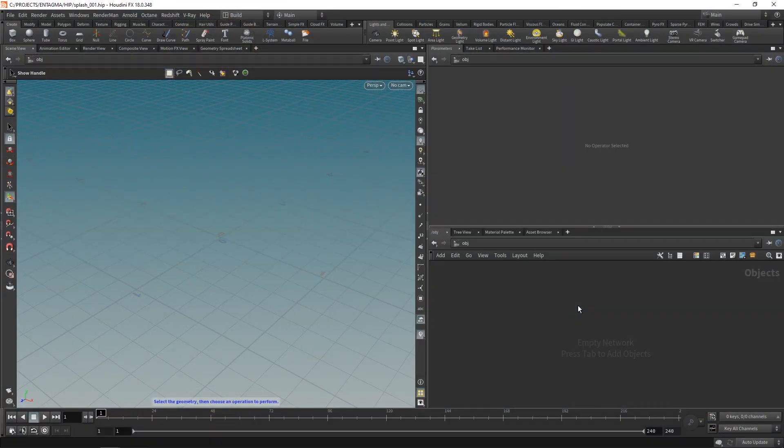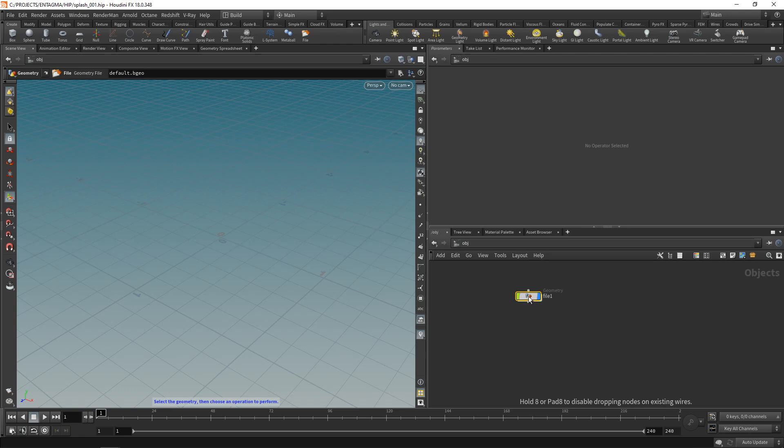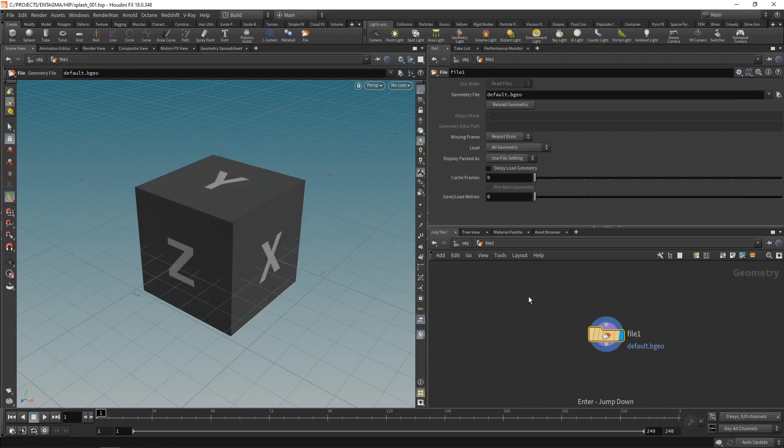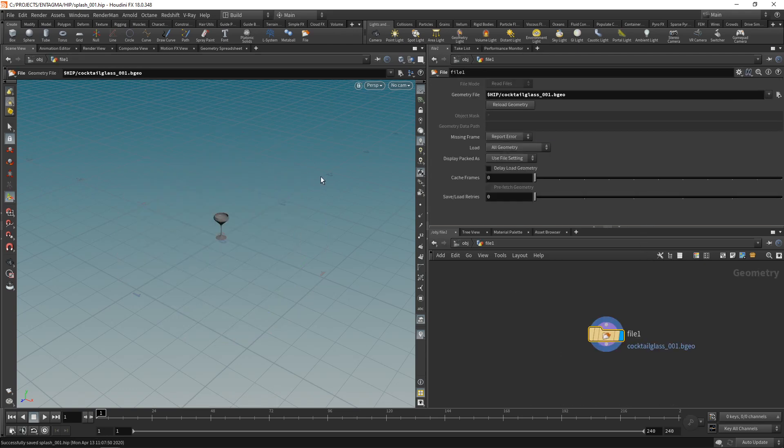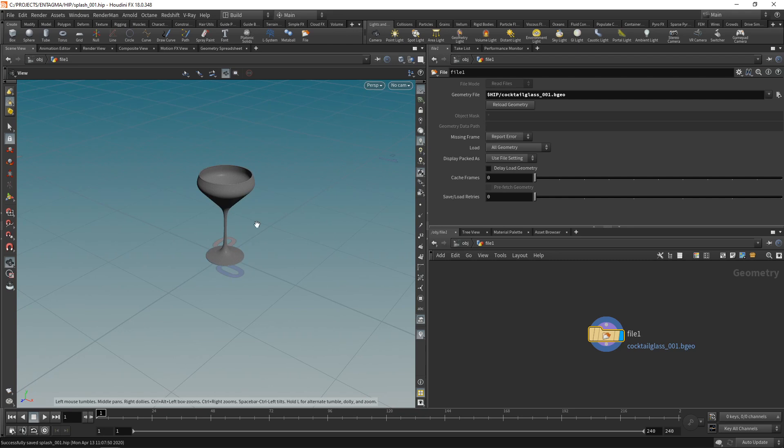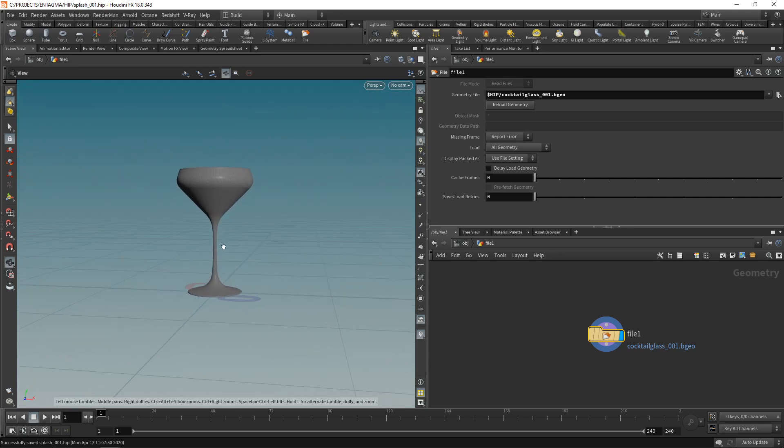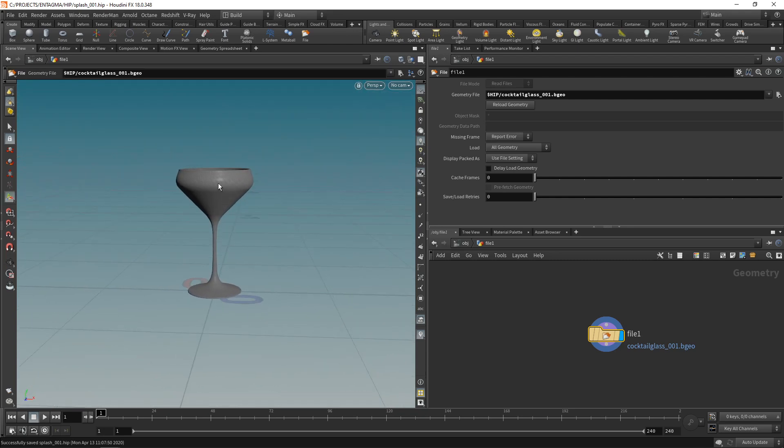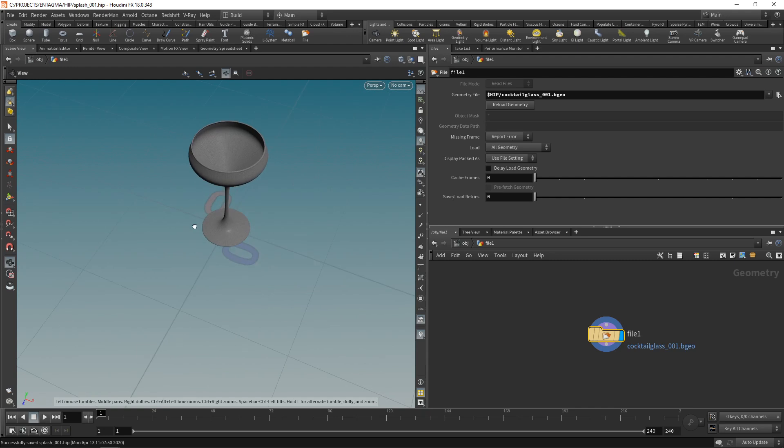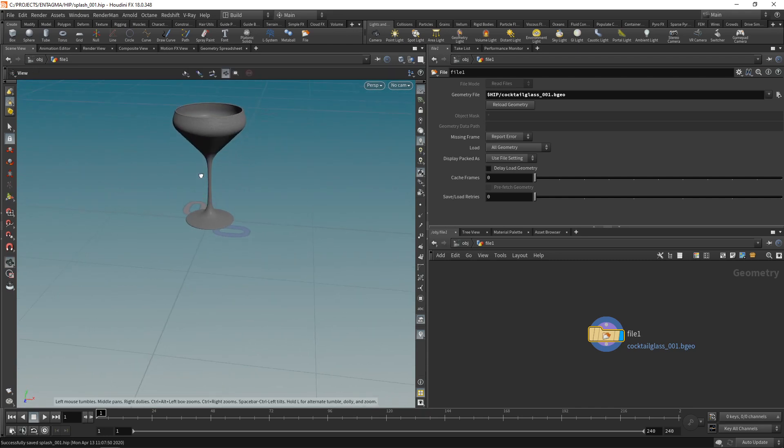First thing we're going to need is the cocktail glass itself, and I provided you with the file. Let's just drop down a file node there, dive in there and select that file, which loads up this cocktail glass which is almost real world scale. I think it's a bit too big, but that doesn't matter. The first thing I want to do is from this cocktail glass create a volume in here that's filled with liquid.